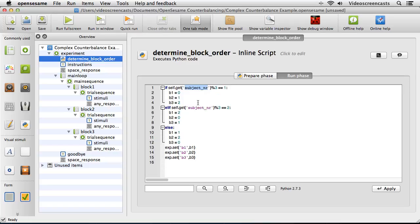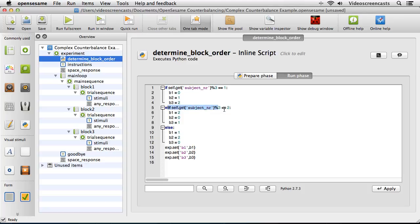If the subject number does not equal 1 when modulo 3 is applied — say the subject number is 2 — we come down to the elif statement, which checks if the result equals 2. For subject 2, yes, so b1 equals 2, b2 equals 0, and b3 equals 1. There's only one other option, so the else clause covers when neither condition is true — i.e., the modulo result is 0 — setting b1 to 1, b2 to 2, and b3 to 0.